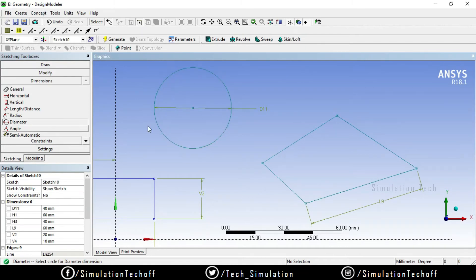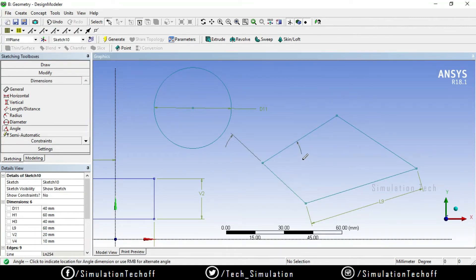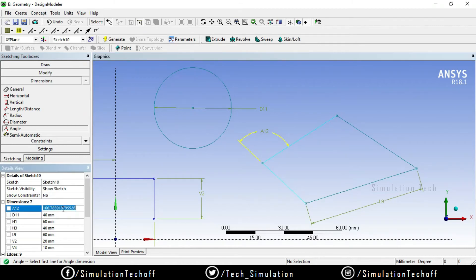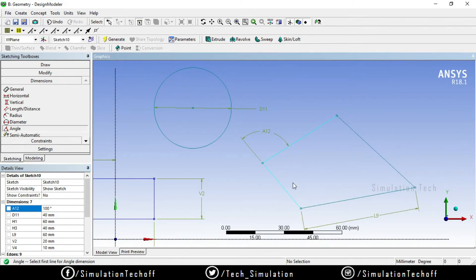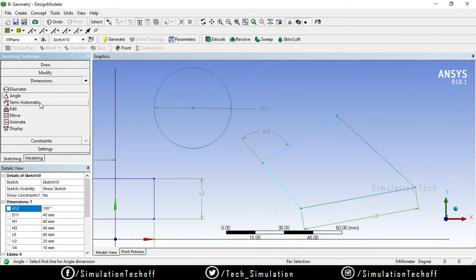Let's measure the angle. This is Line 1 and this is Line 2. The angle is 106.78 degrees. Let's change the angle to 100. Whatever the selection — include or exclude — let's measure the angle. The semi-automatic and edit/move options are available.